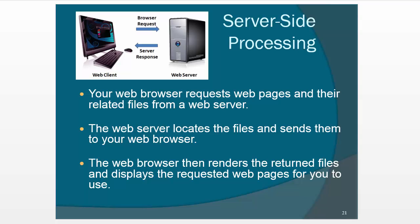I mentioned that when we submit a form, it needs to be processed on a web server. A web server could be something that you install locally on your local computer so you can test locally, or it could be on an actual web server.